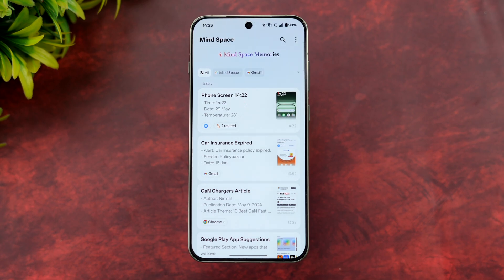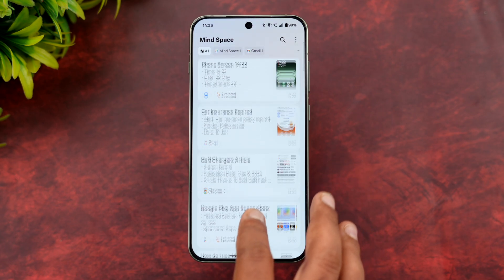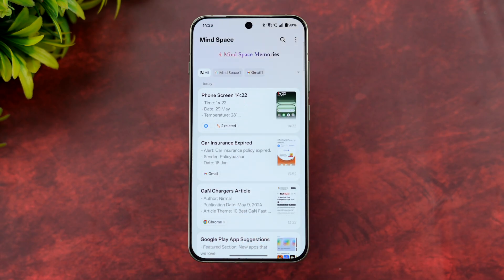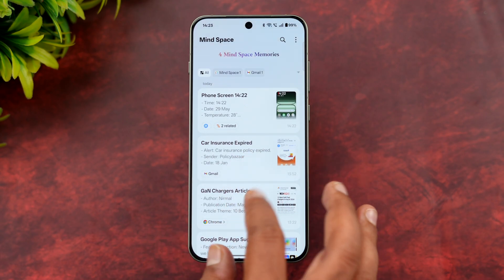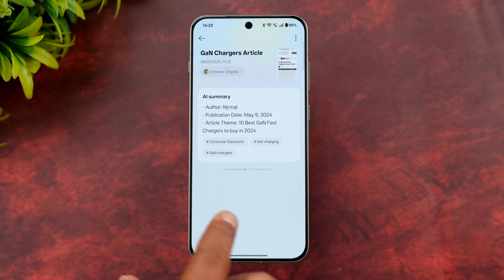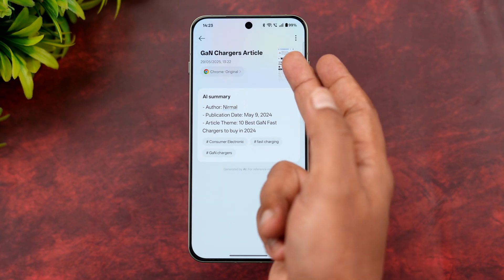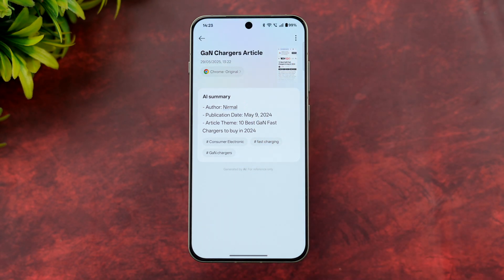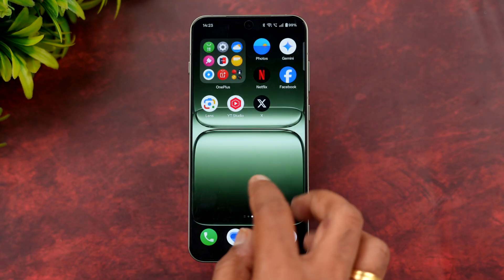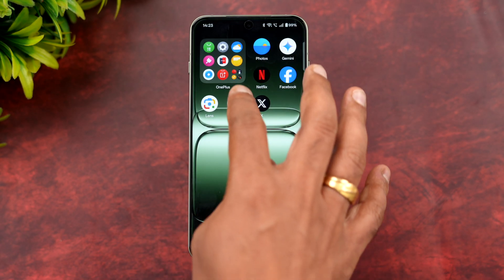I pressed the button mapped to MindSpace to add content. Here's an article from a website — the AI has summarized the content, shows the link to it, the screenshot, and has also added hashtags related to the article so you can easily search based on those.